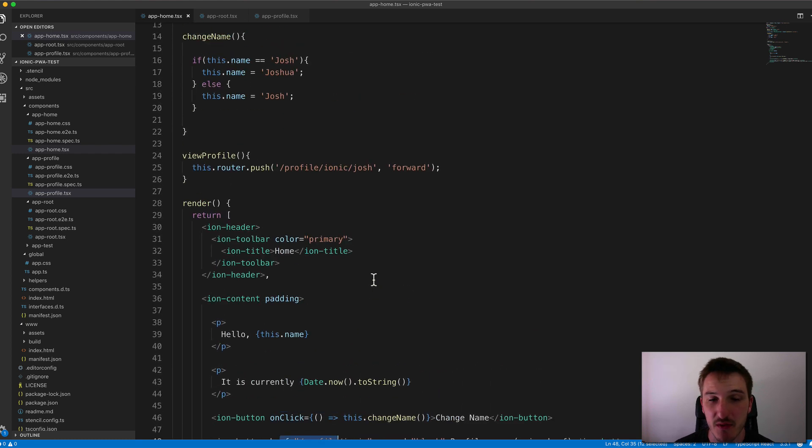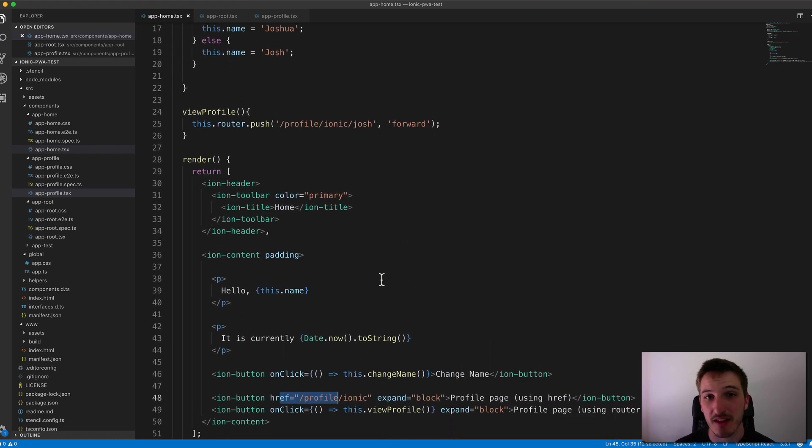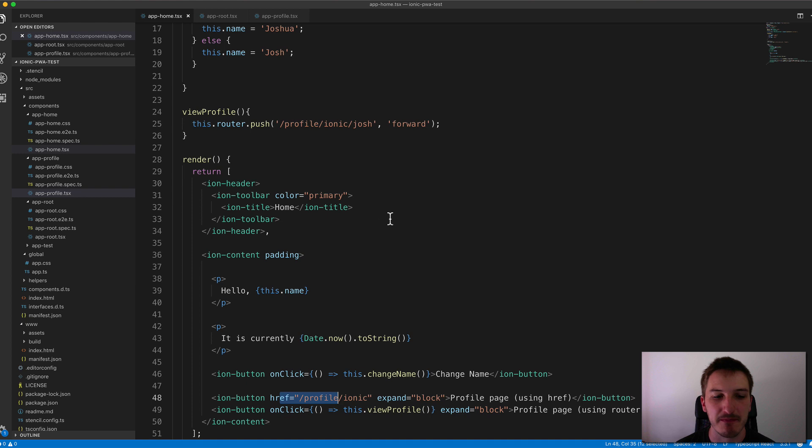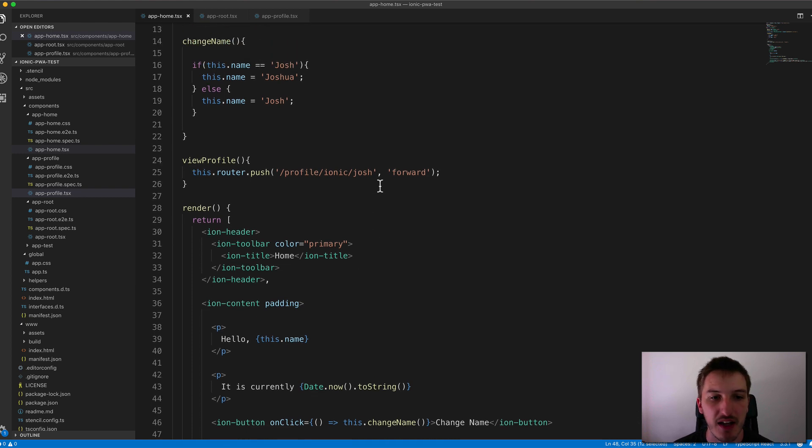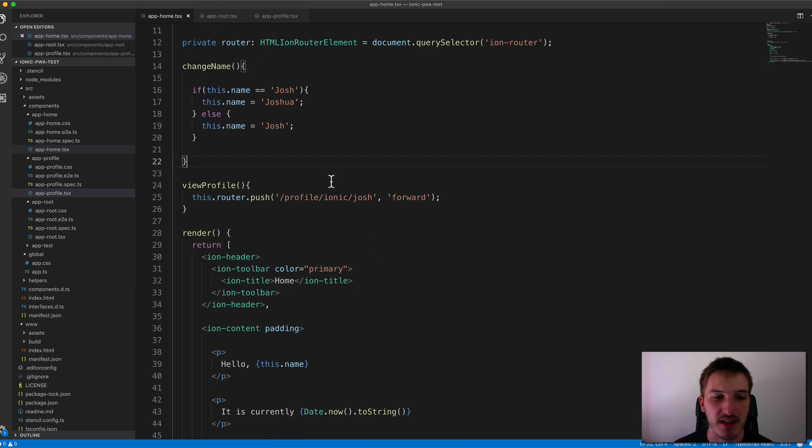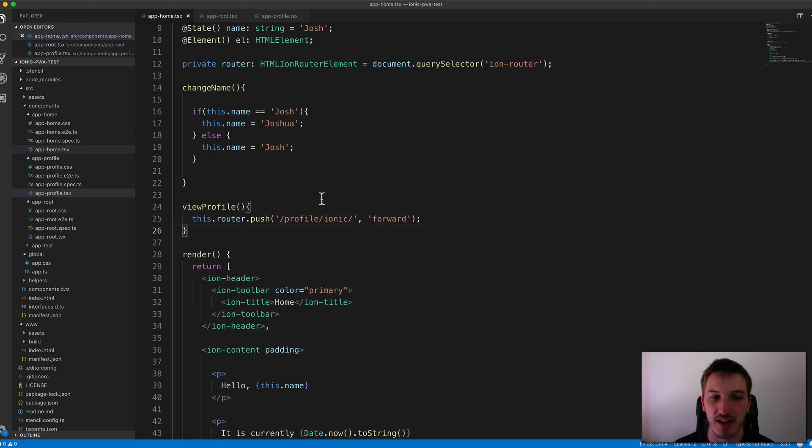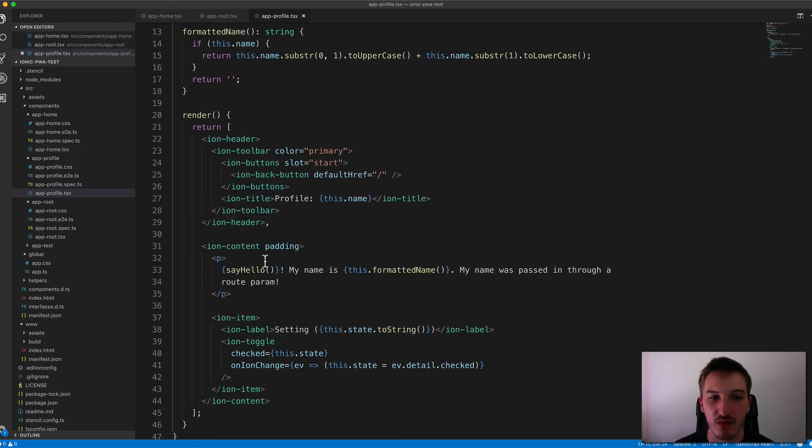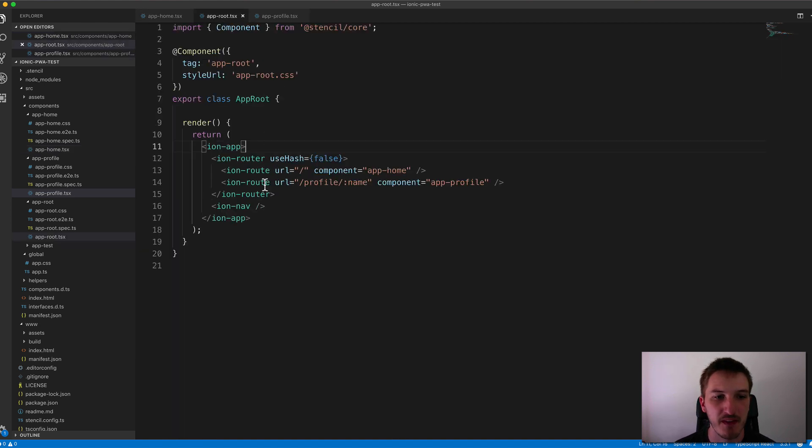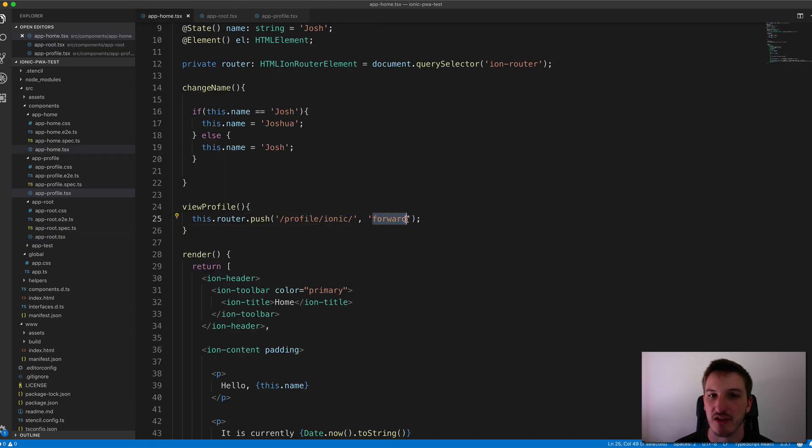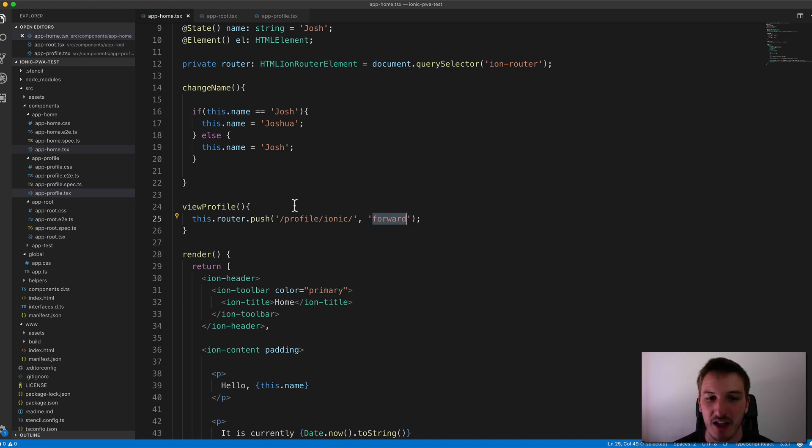But sometimes we do want to do a programmatic navigation. So we want to perhaps have some logic around the navigation, trigger it from a function or something like that. So I've set up another example here. Let's get rid of the end of that one. So this view profile function will programmatically trigger a navigation. So we can call the push method of the ion router. So it's the ion router that's providing this method. And then we just supply it with the path we want to go to and then the navigation direction. So that's either going to be forward or backward. And that's going to apply that animation correctly.